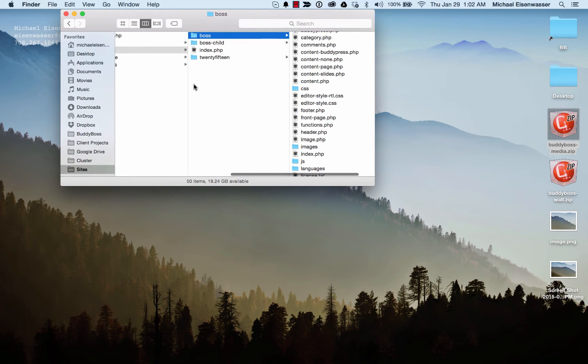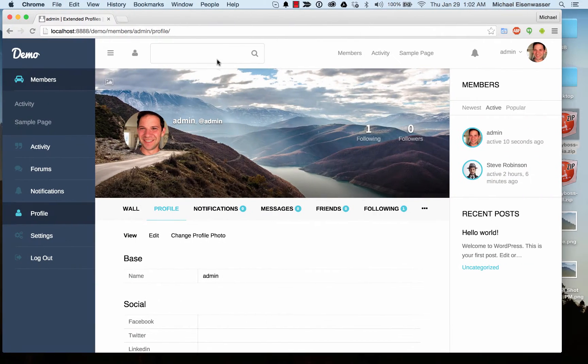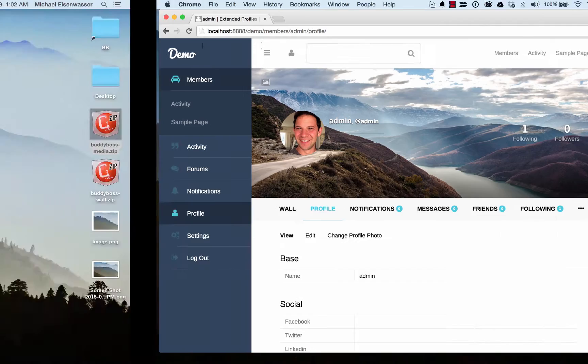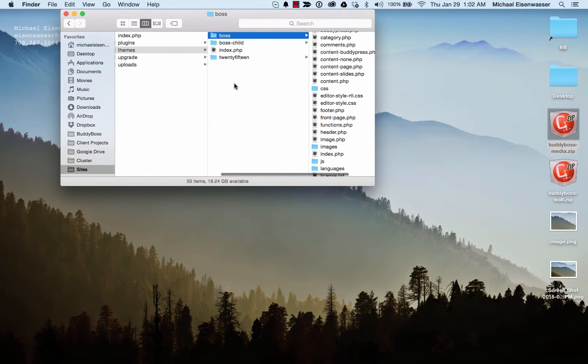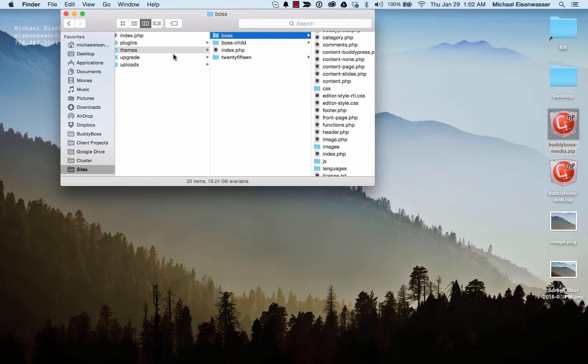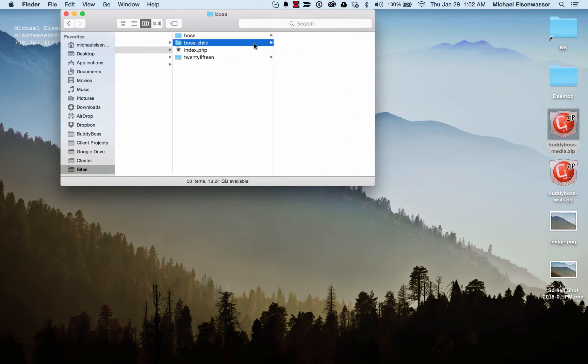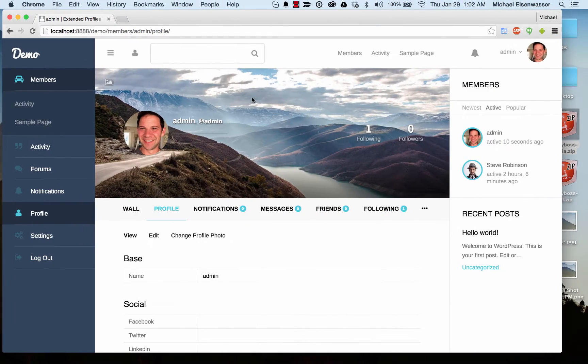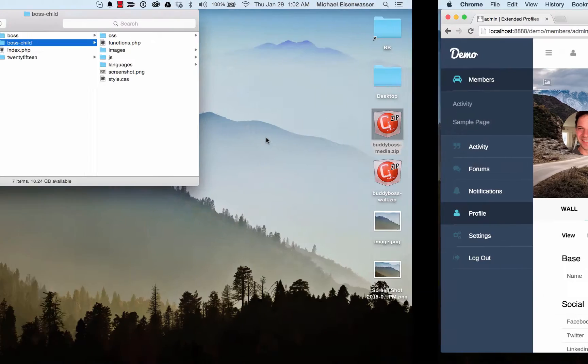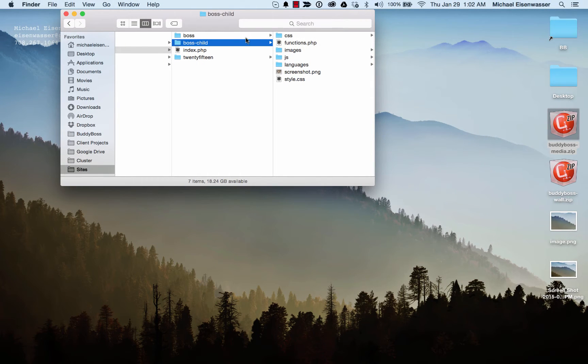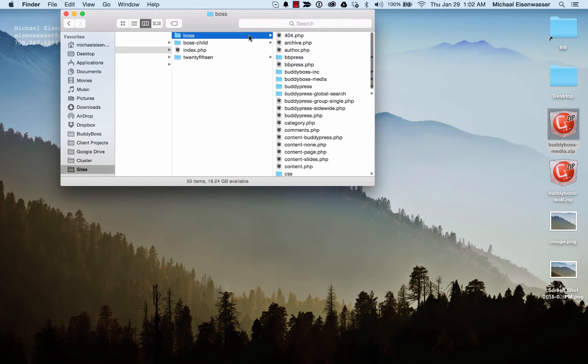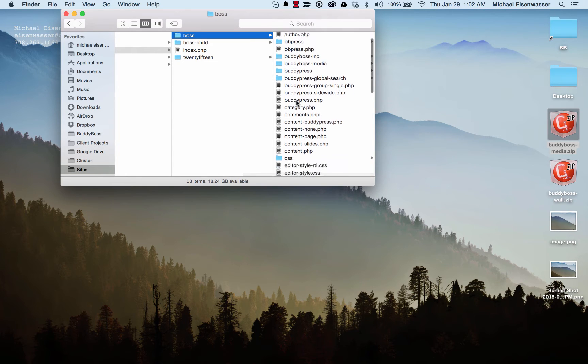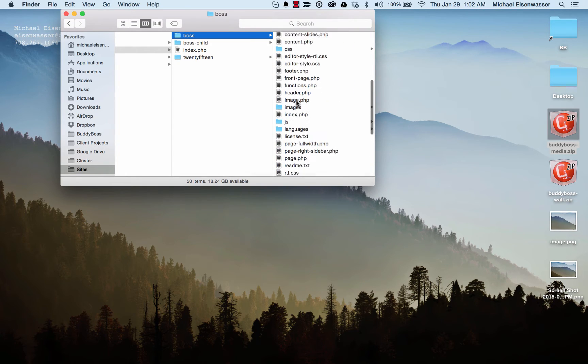Right now, I'm working out of my local environment on my computer. You can see I've got in my themes directory the boss theme and a boss child theme. Whenever we're doing edits to the theme, we want to do them in the child theme so that when we release updates to the theme, you can safely update your parent theme without losing your edits. They are all stored in the child theme.